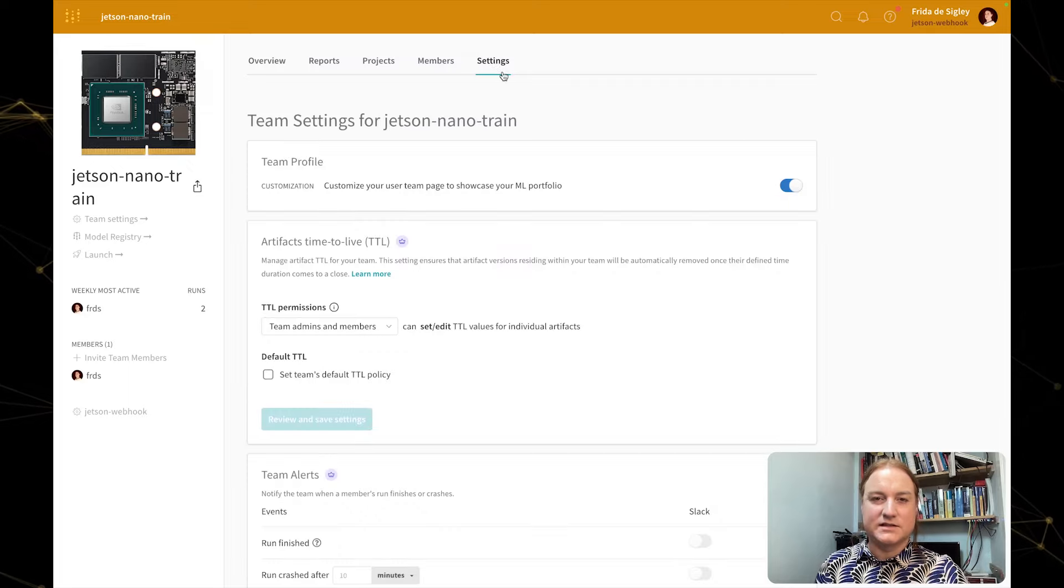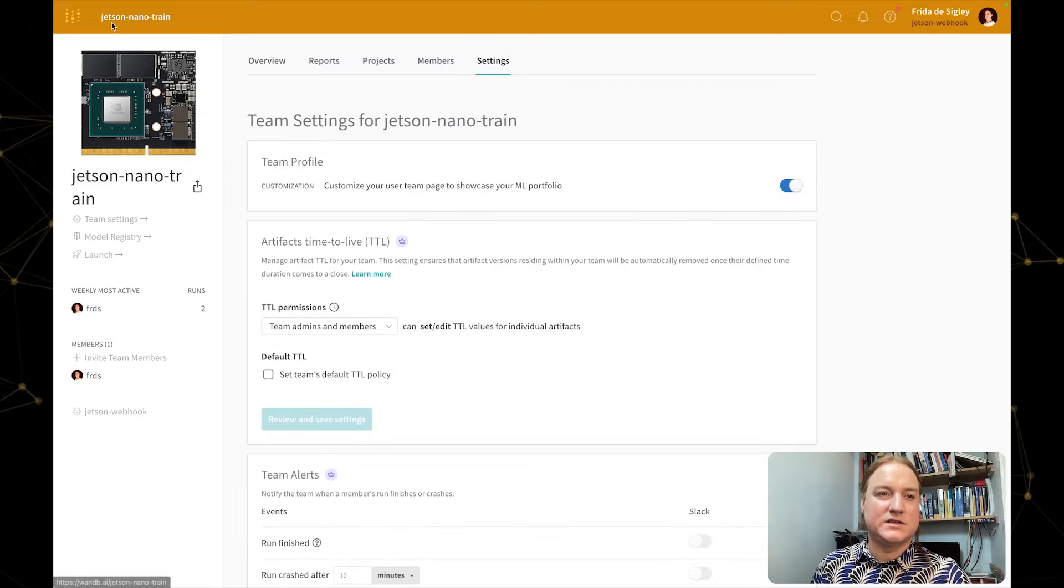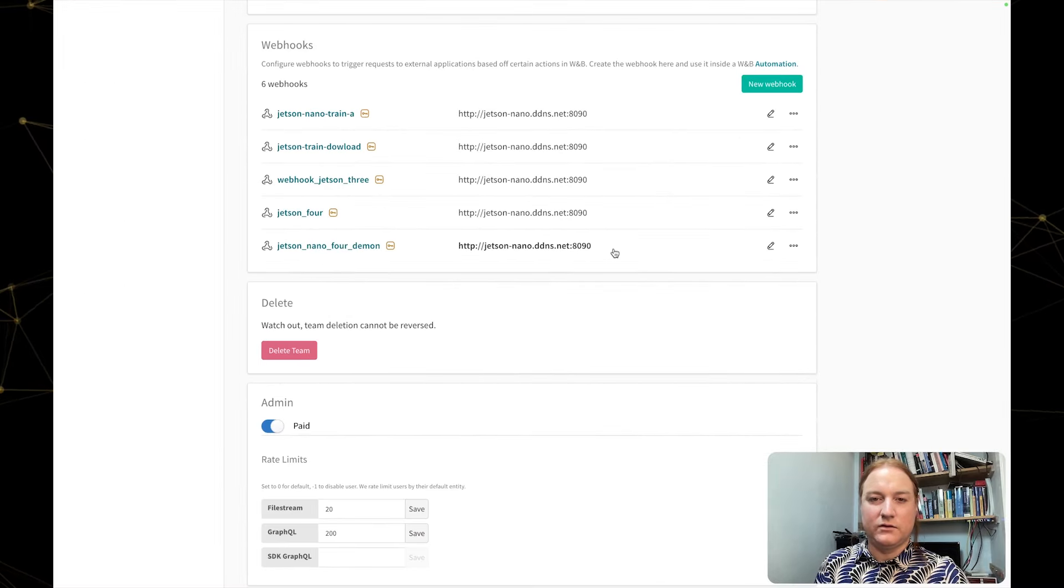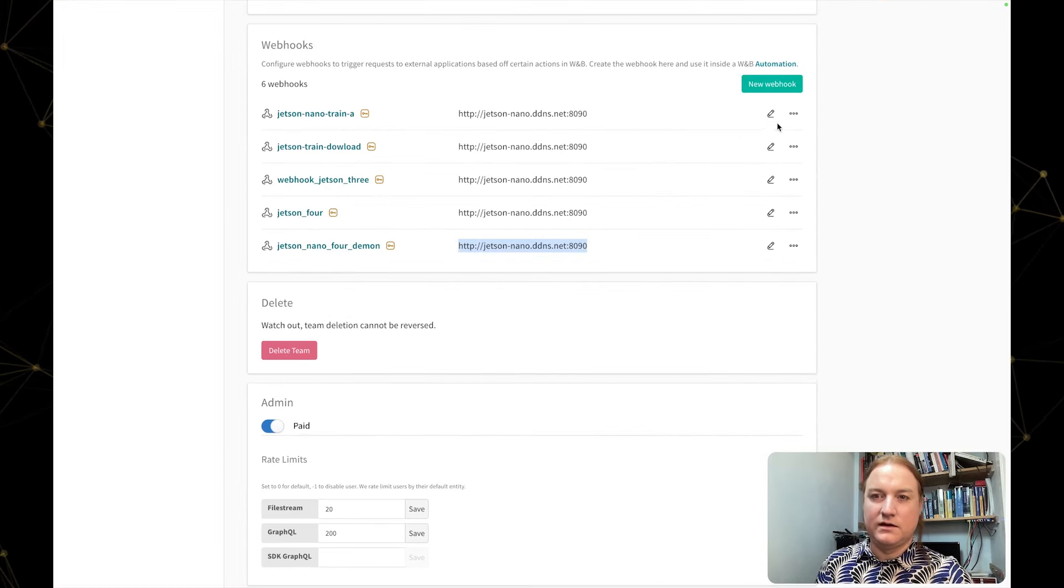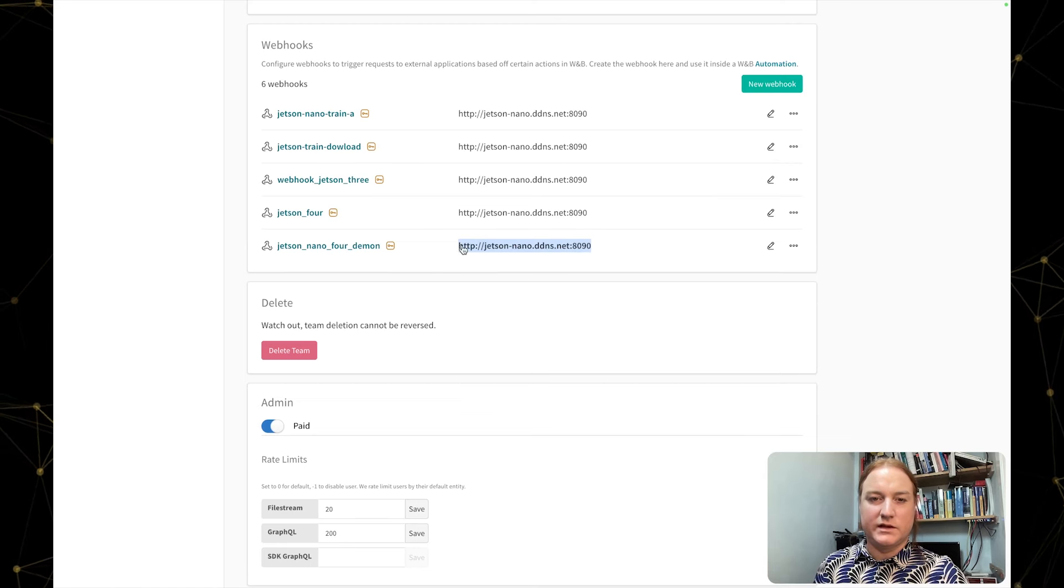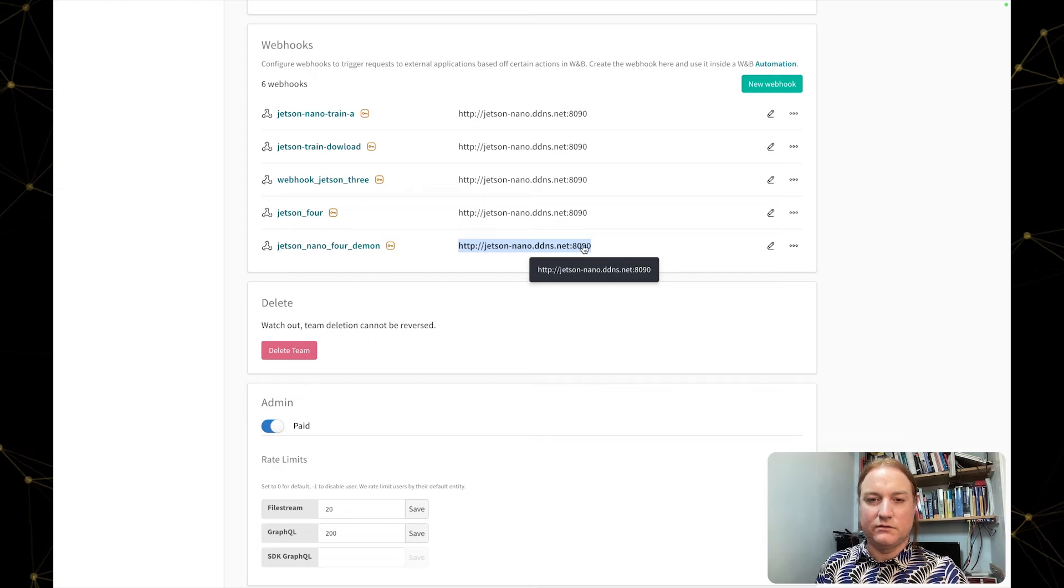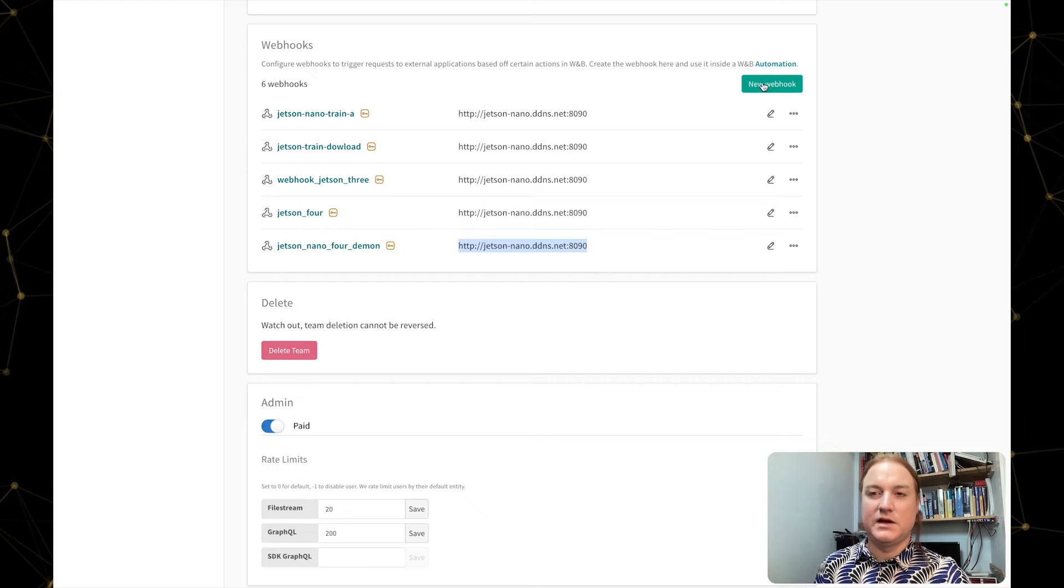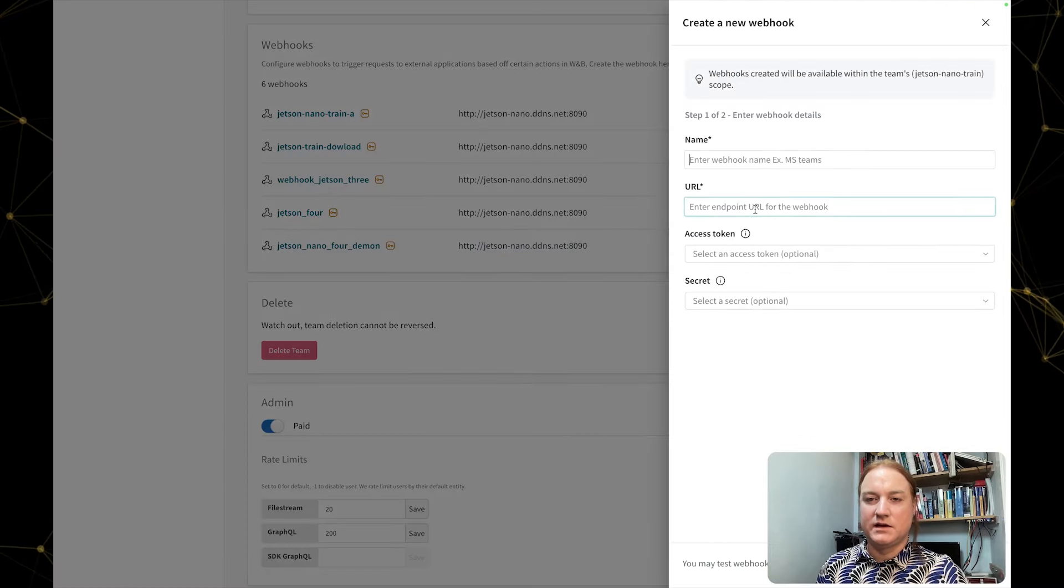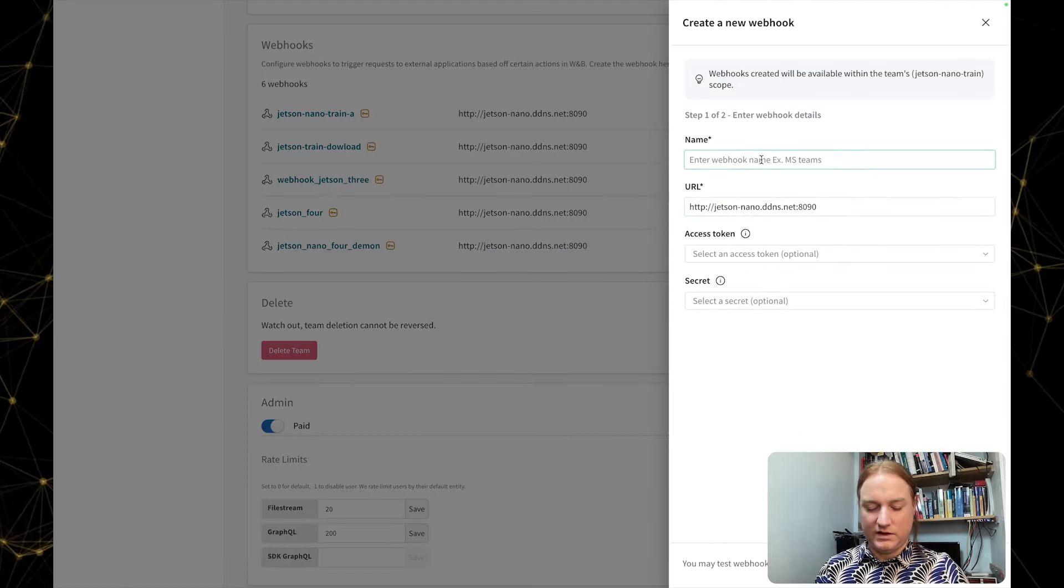This is the settings tab of the team. I've created this Jetson Nano train team, and I'm going to scroll down to the webhook section here. I've already created some webhooks, so I'm going to copy this ngrok URL out, and I've also specified this port 1890—that's not required, but for this implementation I'm listening at that port on the edge device.